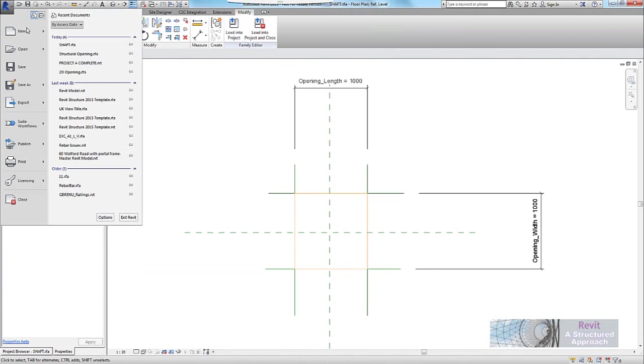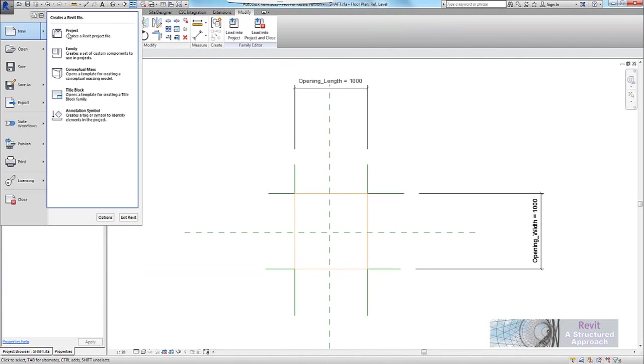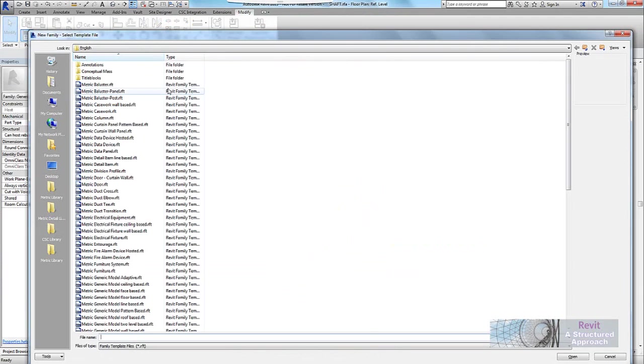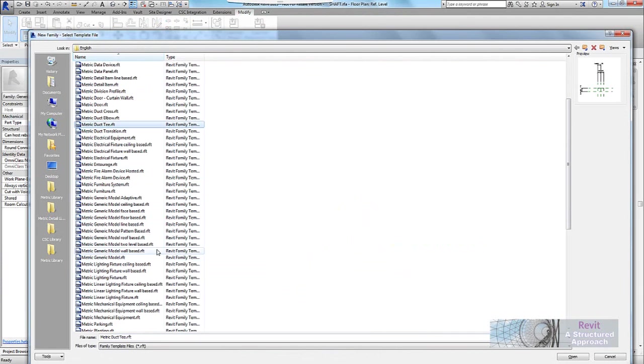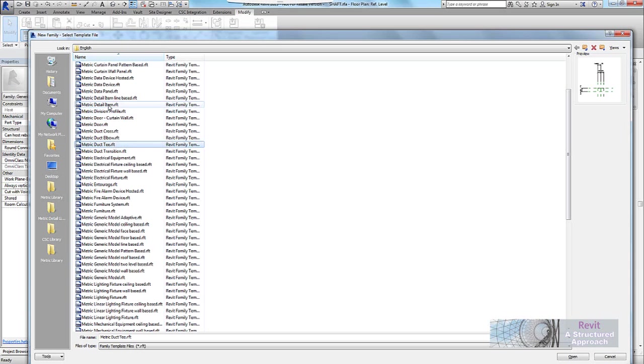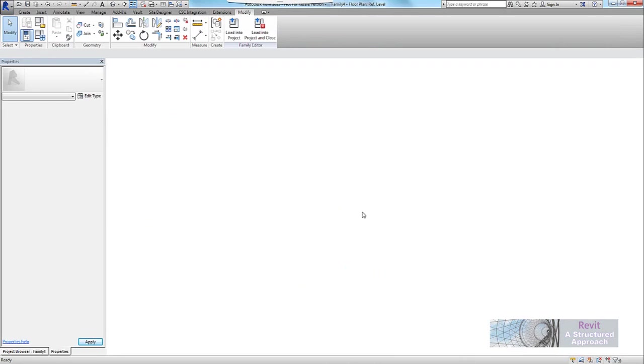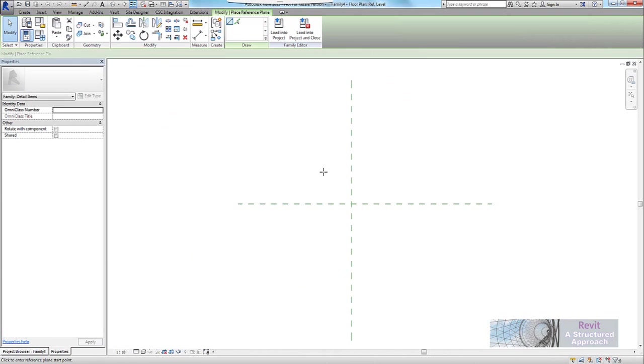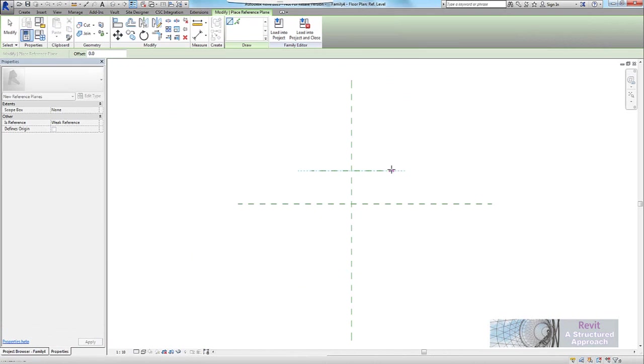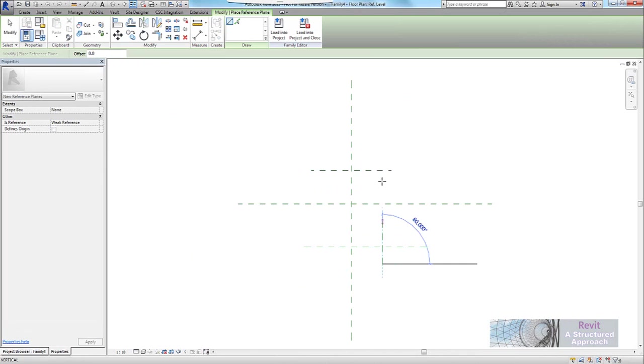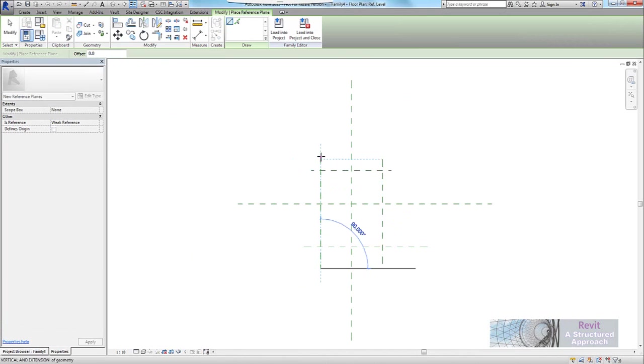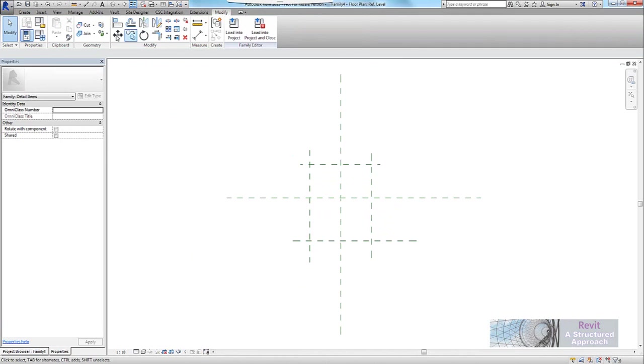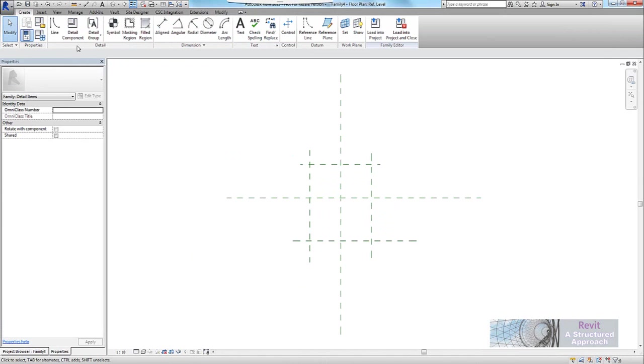What we'd need to do though is we'd actually need to add in an opening symbol. Now an opening symbol, in its simplest term, is literally just a detail component. So to make a new one, we'll go to metric detail item and we'll open. And in here I'll just use some reference planes just to give me the parametric framework I require.